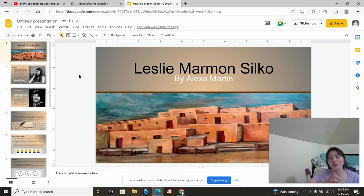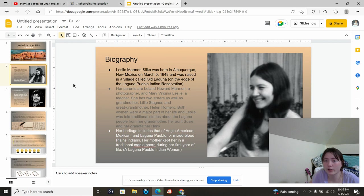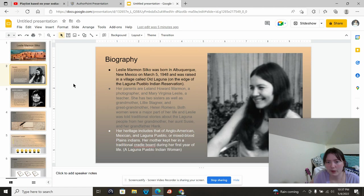My presentation is over Leslie Marmon Silko. Leslie Marmon Silko was born in Albuquerque, New Mexico on March 5th, 1948, and was raised in a village called Old Laguna, which was on the edge of the Laguna Pueblo Indian Reservation.